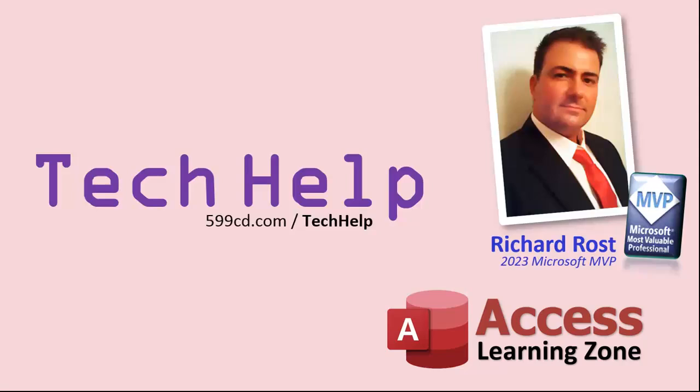So that's it. Once again, my name is Richard Rost. Thank you for watching this video brought to you by AccessLearningZone.com. I hope you enjoyed. I hope you learned something today. Live long and prosper, my friends. I'll see you again soon.